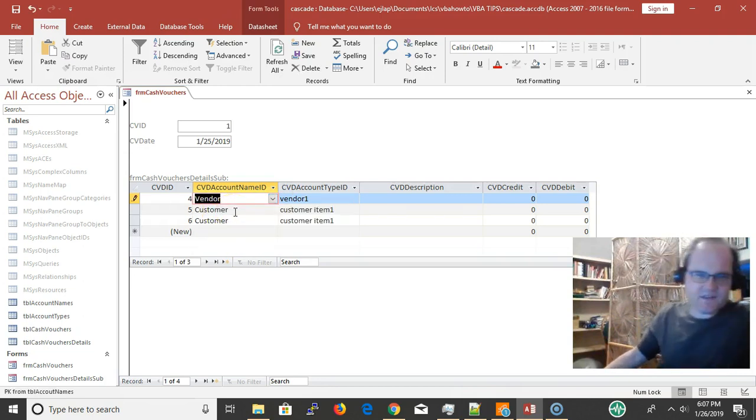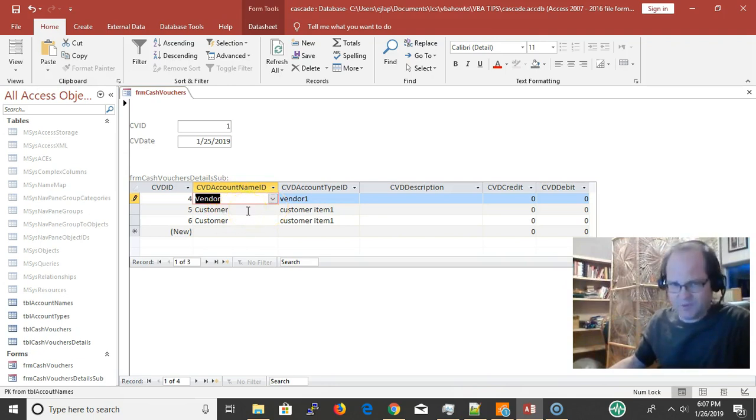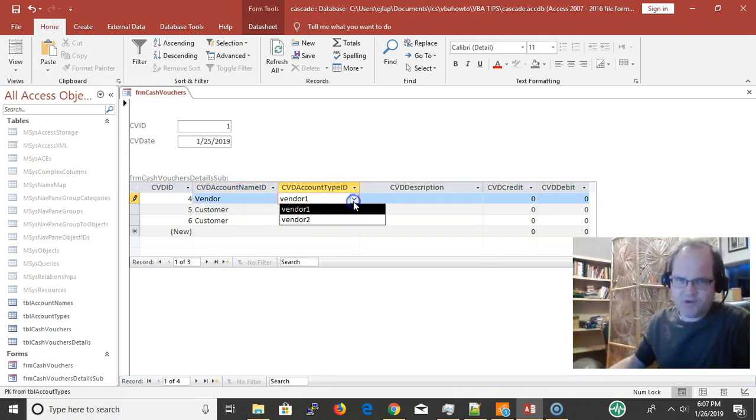It fires on the after update event. On the after update event, this particular box right here gets requeried based on whatever I select in the first one.